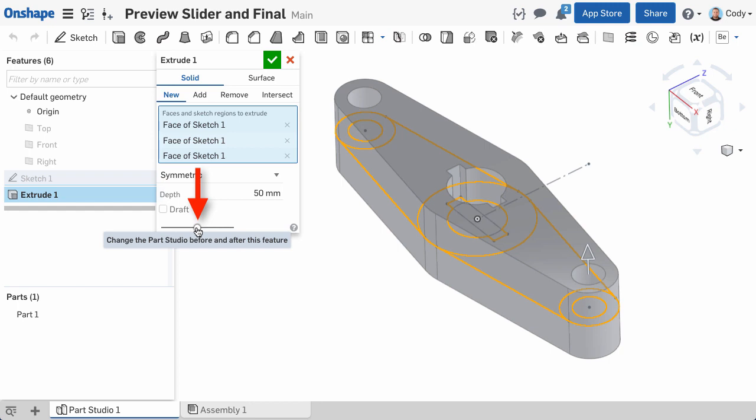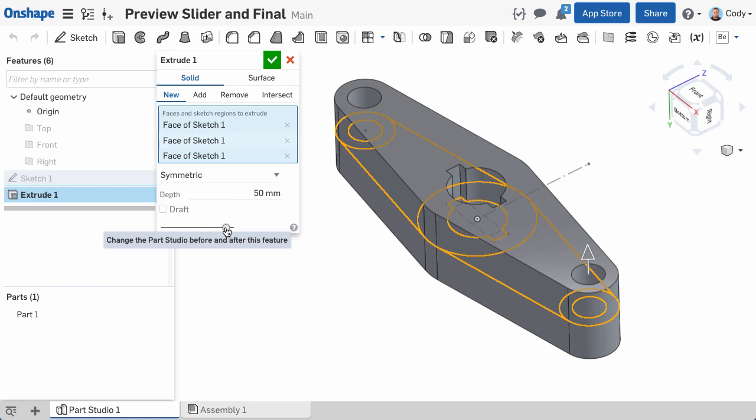To make the feature fully opaque, simply drag this slider all the way to the right. To make it fully transparent, drag it all the way to the left.